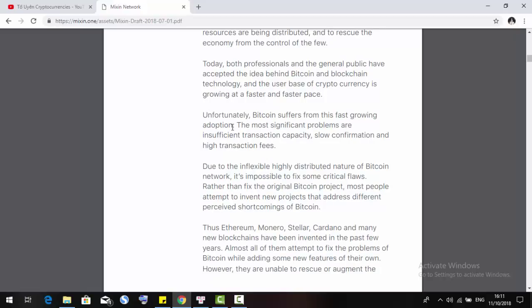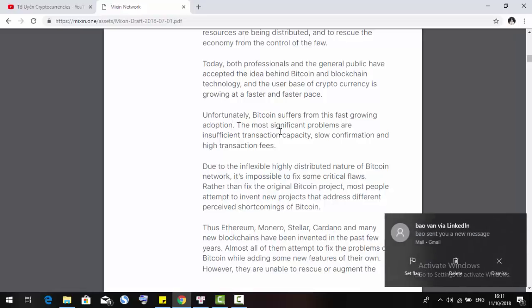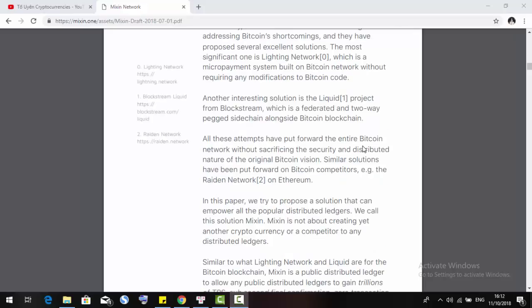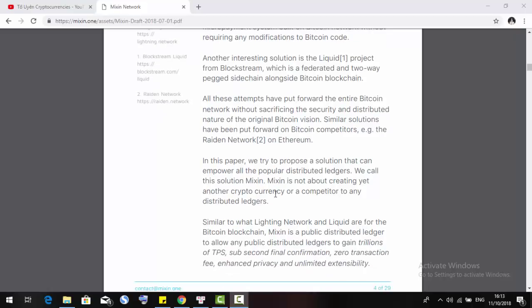Unfortunately, Bitcoin suffers from slow adoption. The most significant problems are insufficient transaction capacity, slow confirmation, and high transaction fees. In this paper, Mixin tries to propose a solution that can empower all the popular distributed ledgers. Mixin is not about creating just another cryptocurrency or a competitor to any distributed ledger.